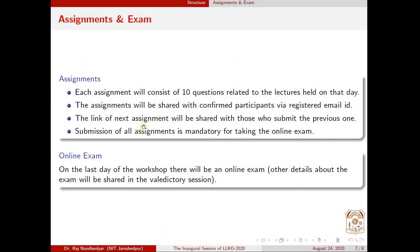The assignments will be shared with confirmed participants via the registered email ID only. The link to the next assignment will be shared with those who submit the previous assignment, and submission of all assignments is mandatory for the online exam. At the end of the workshop, after you submit all the assignments, there will be an online examination — details about this will be shared during the valedictory session.